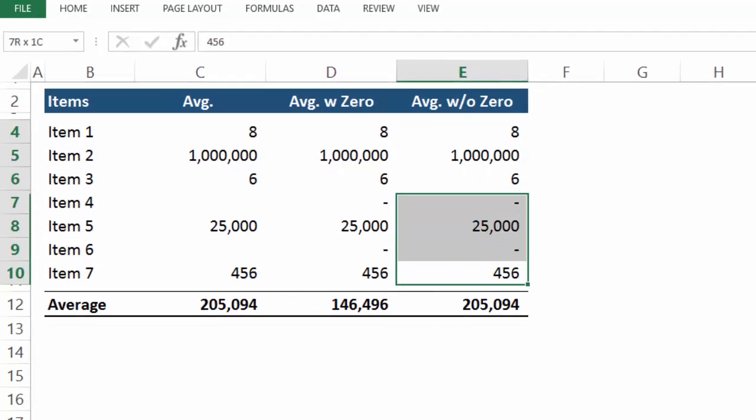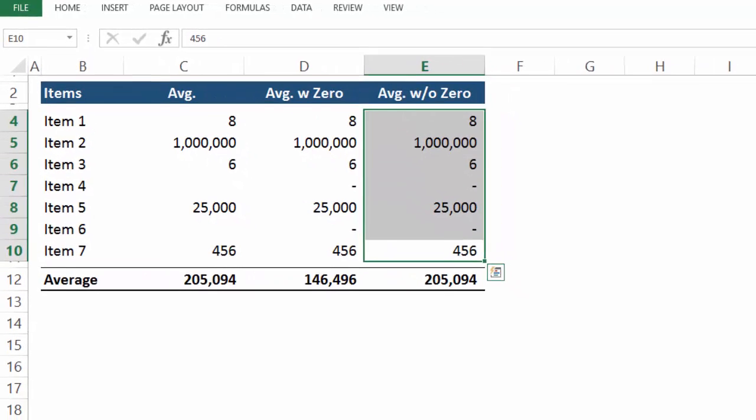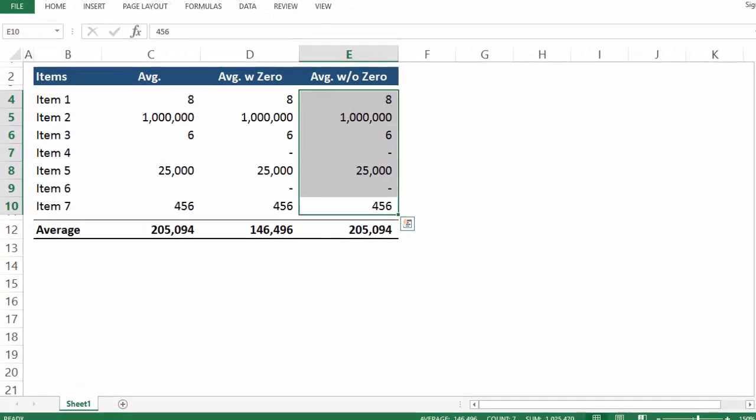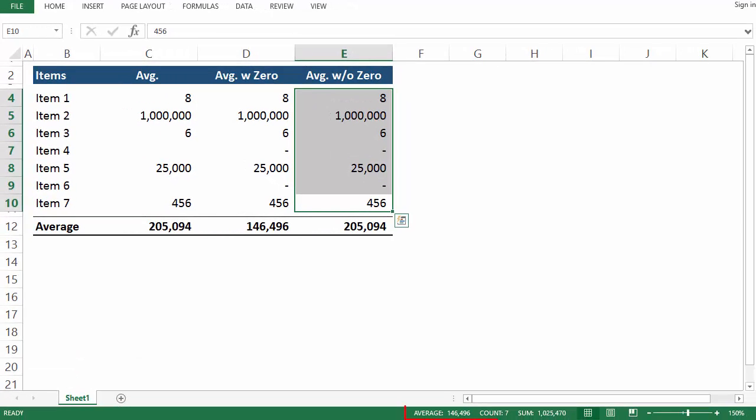And one last comment before I wrap this up. If you highlight a range of cells Excel will automatically tell you the average, the count, and the sum in the lower right hand corner.